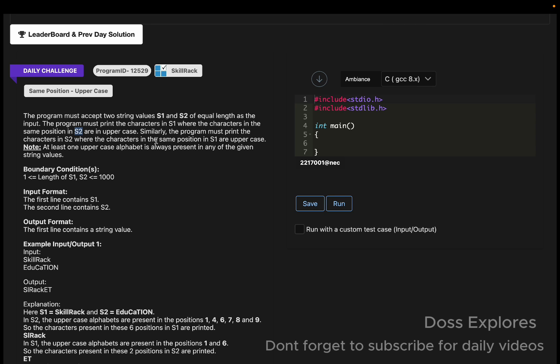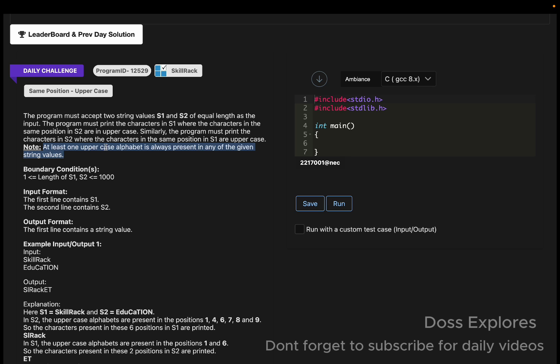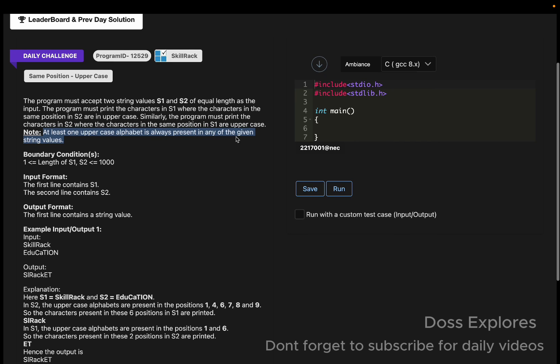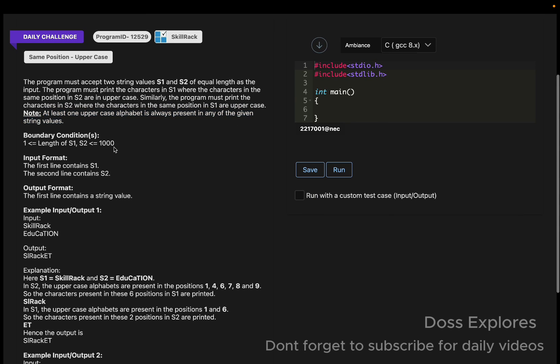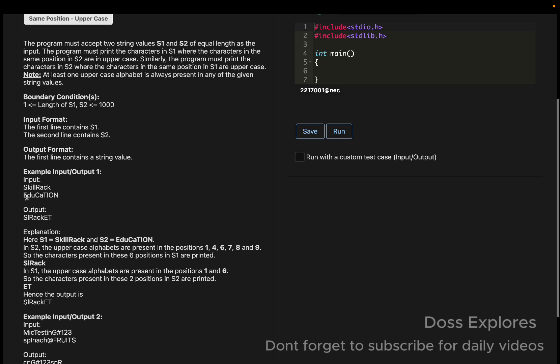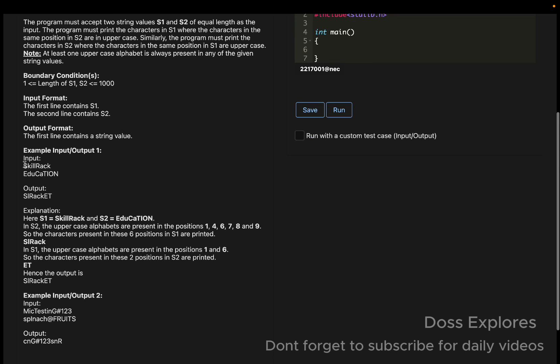We must print the characters in string 1 where the characters in the same position in string 2 are uppercase. Similarly, we must print the characters in s2 where the characters in the same position in s1 are uppercase. The note says at least one uppercase alphabet is always present in any of the given string values.